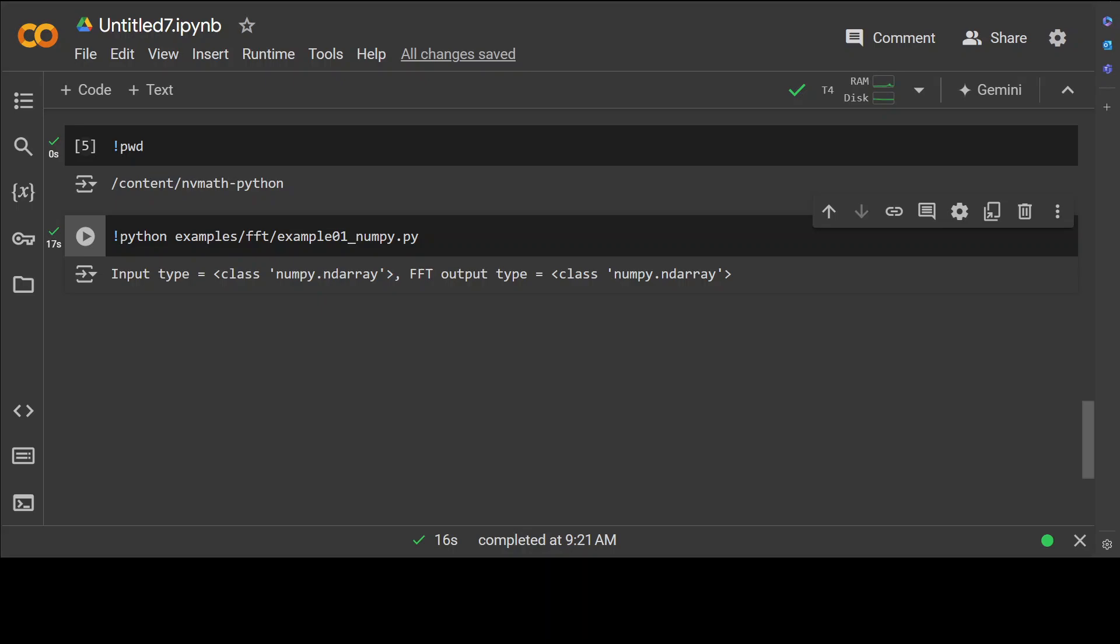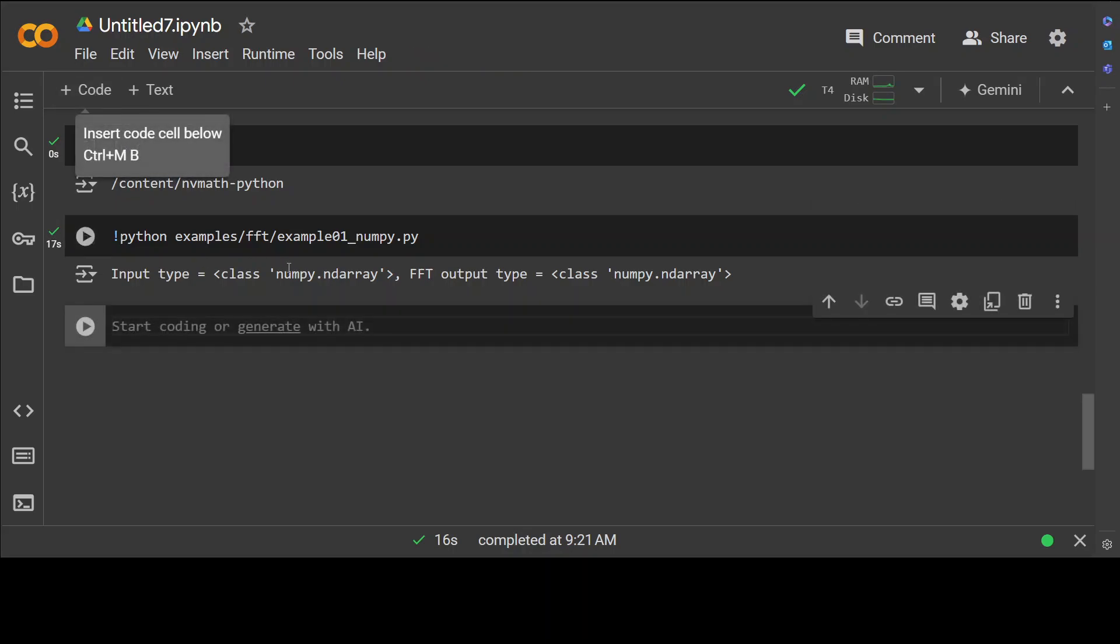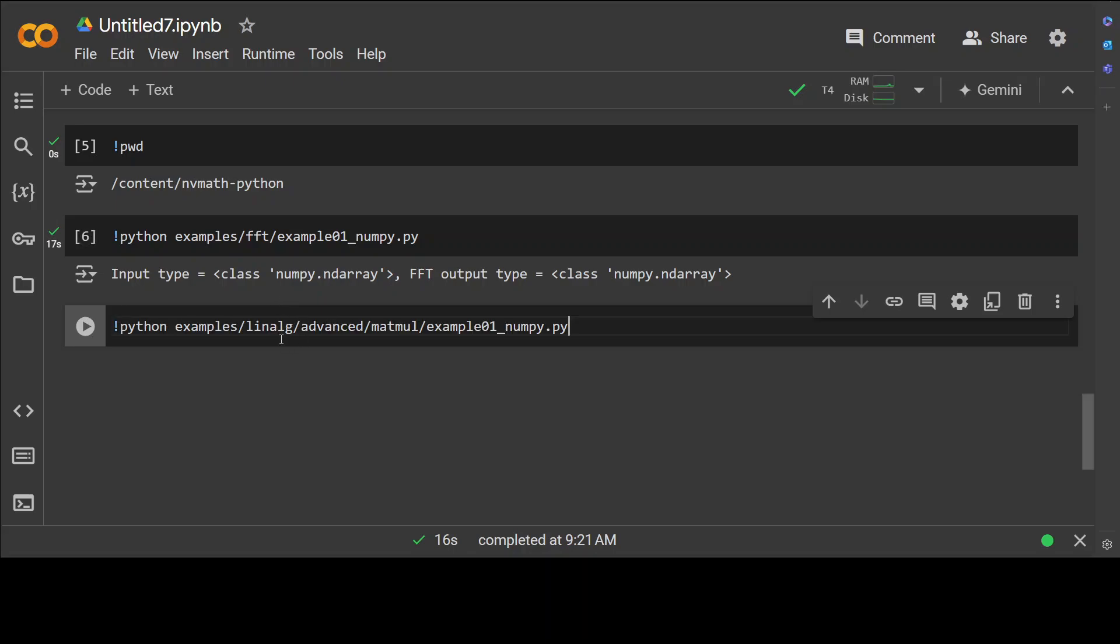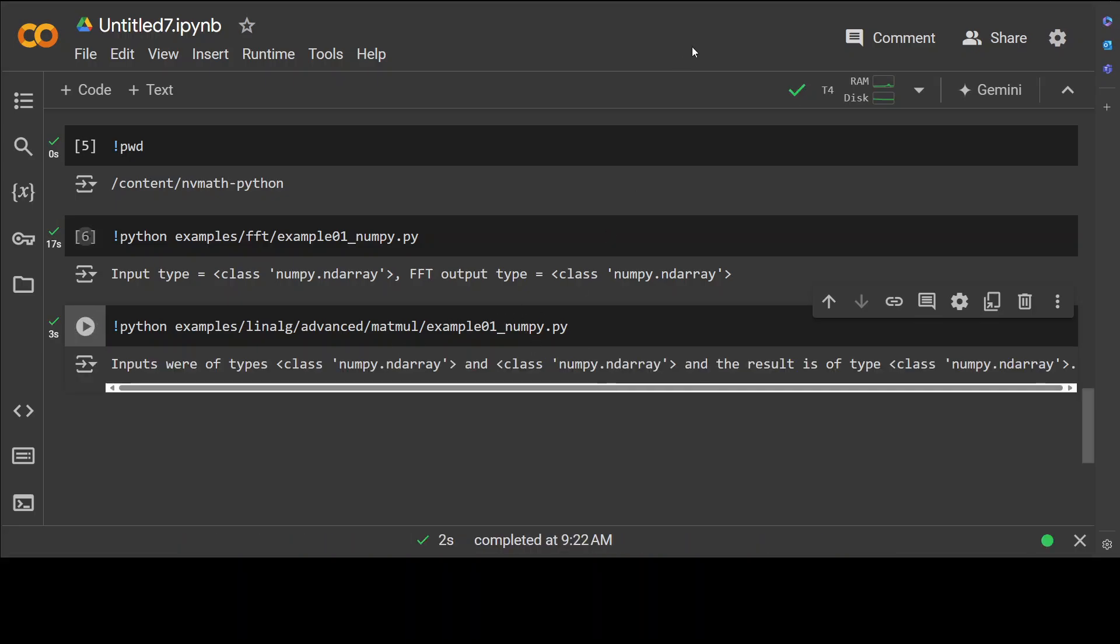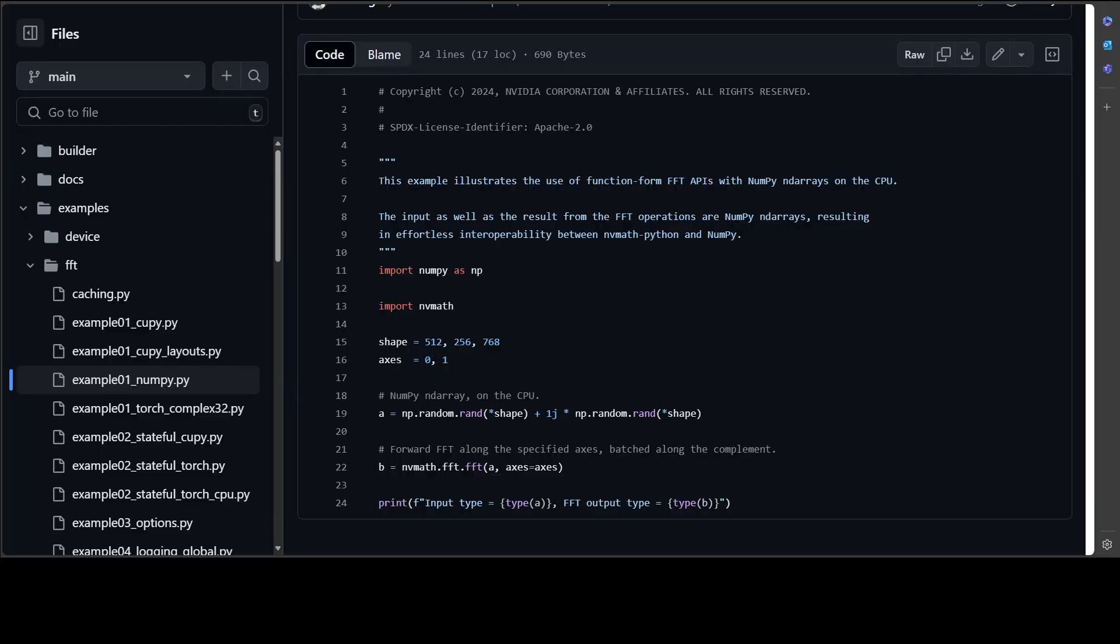Similarly you can run it with maybe matmul, which is matrix multiplication. There is another example from linear algebra where this matrix multiplication is also supported. So let me run this one, and while it is running let me show you that example.